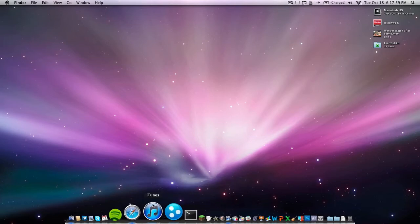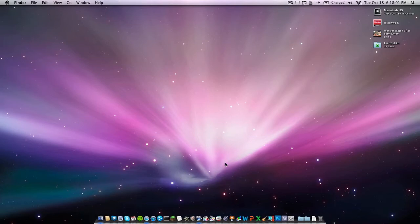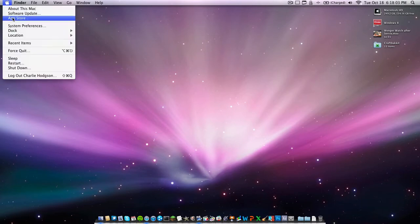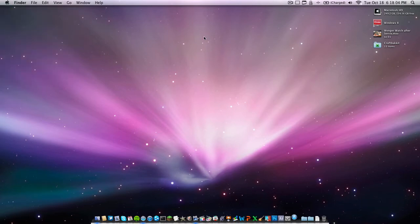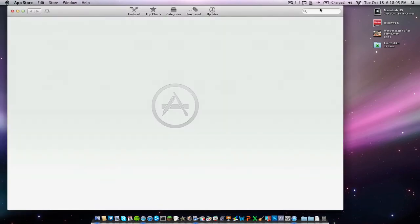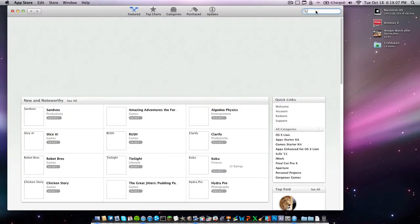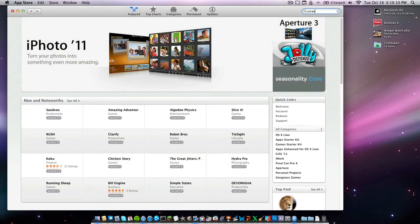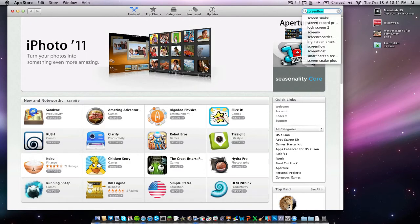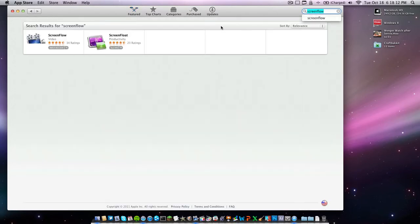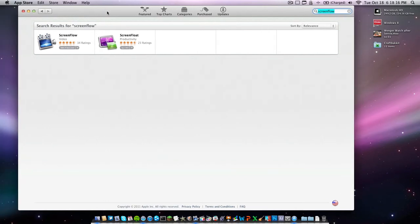Now, the first one is ScreenFlow. It can be found in the Mac Application Store. Just go to the App Store. If you're running 10.6 or later, just type in ScreenFlow and then go. Just click on it. It's $100.